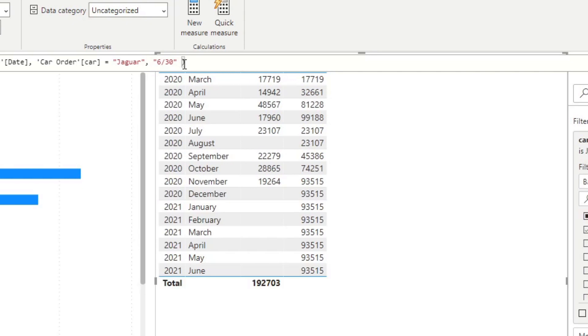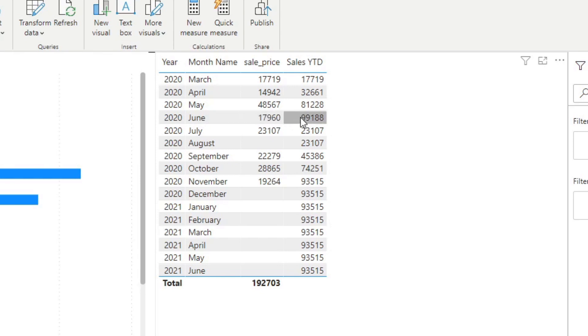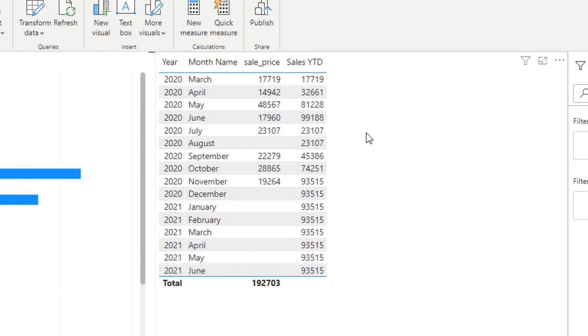We hit enter. You'll see that it now changes up the calculations a little bit here. If we look at June, you'll see that the accumulation for the year to date ends there, and then it resets in July, which is the new year. So this last expression allows you to modify the year end date for your calculations, which is pretty handy.